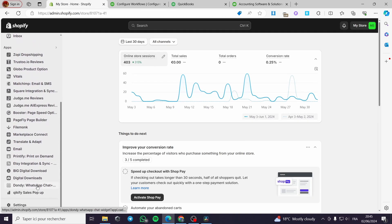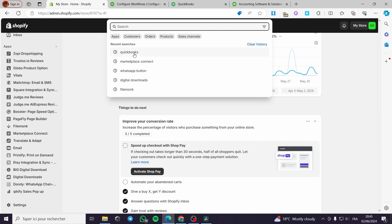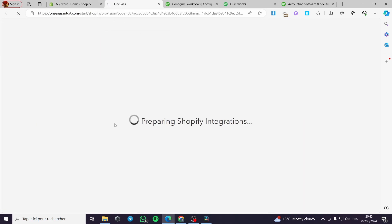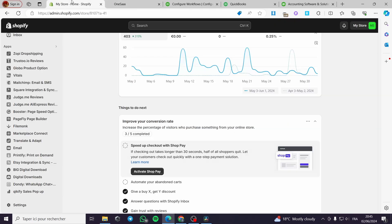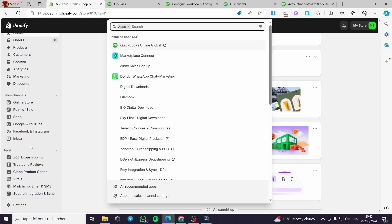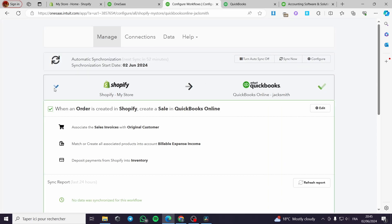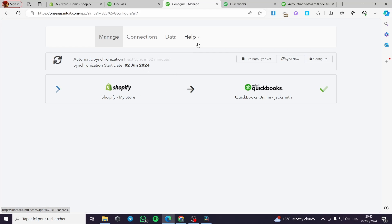I will go to my Shopify store and search for QuickBooks. I will see the app, open it, and you will be guided to the platform connecting Shopify and QuickBooks. You can configure it whenever you want. You can also search for it in the app store right here. We can put the connection and configure the data — it is up to you. As you can see, we have integrated and connected Shopify to our QuickBooks.